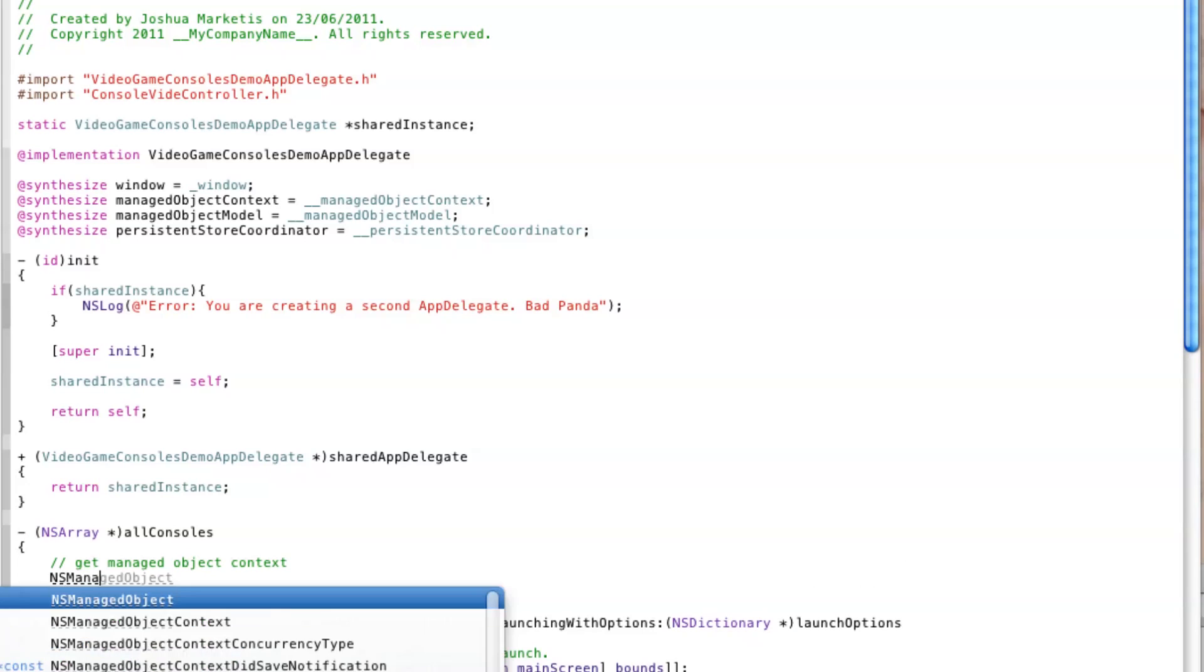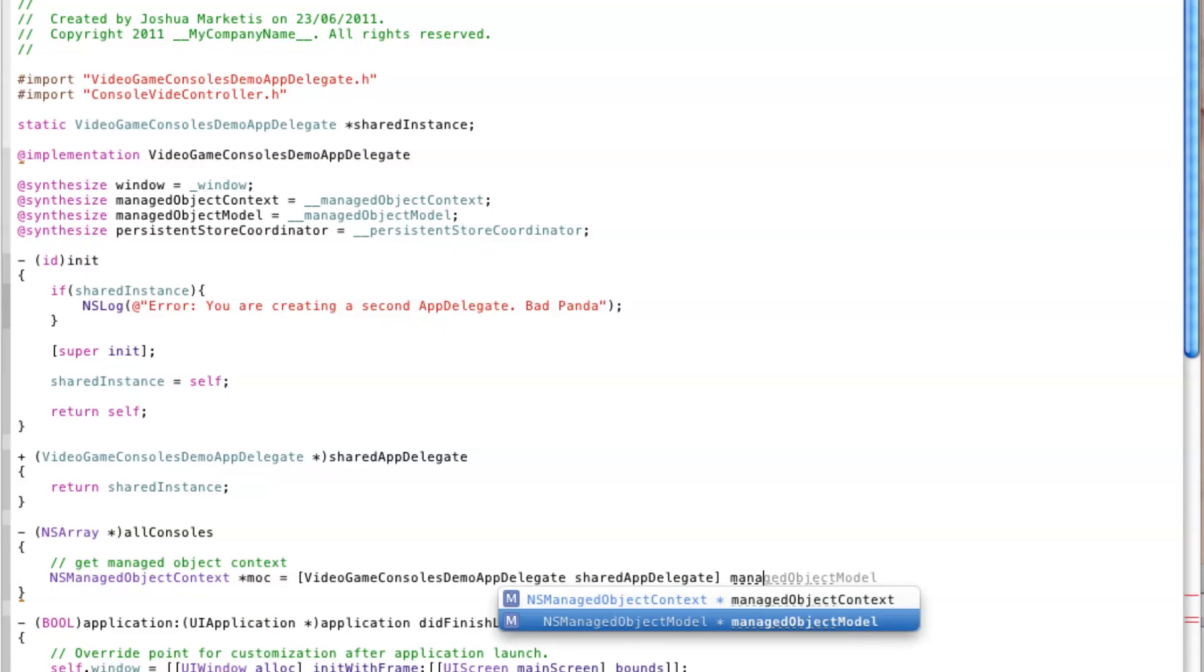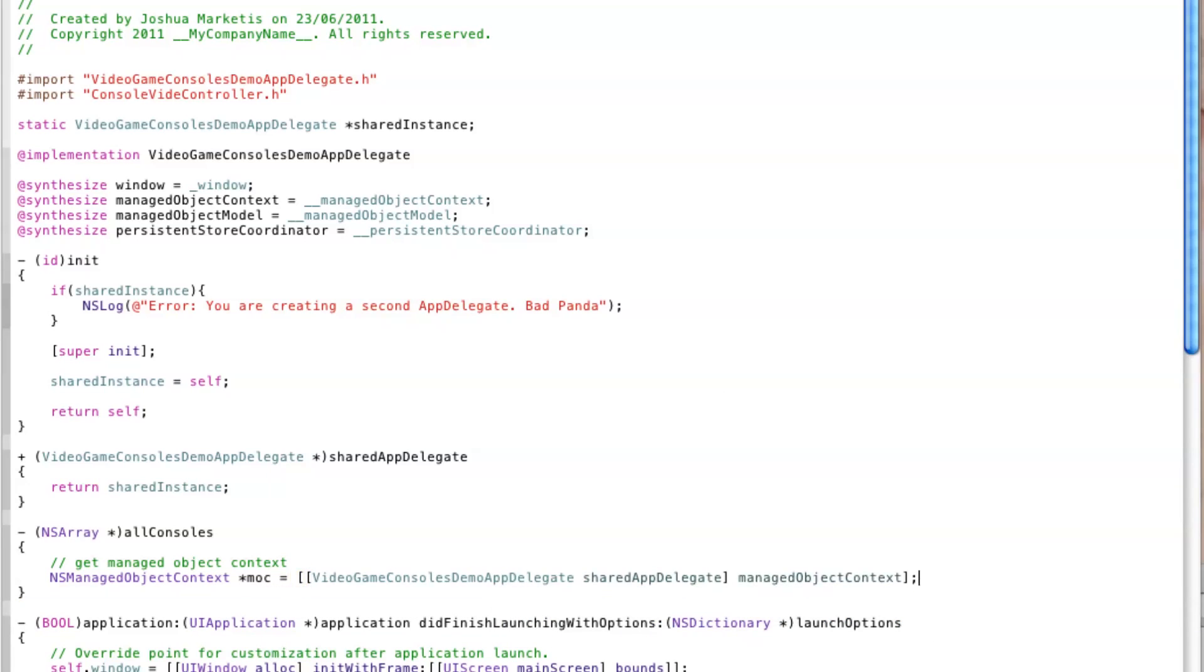Finally we need a method that will query the database and return all the consoles to list in our table view. To do this we first get a reference to the managed object context and then create a fetch request with it.